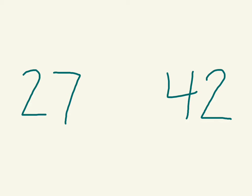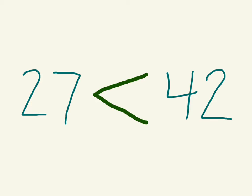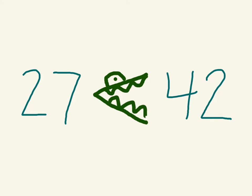If you're comparing two whole numbers, you should know how to do this. So we know 27 is less than 42. So we would draw the less than symbol. And to help you remember, just remember you have a very hungry alligator and it always wants to eat the bigger number.